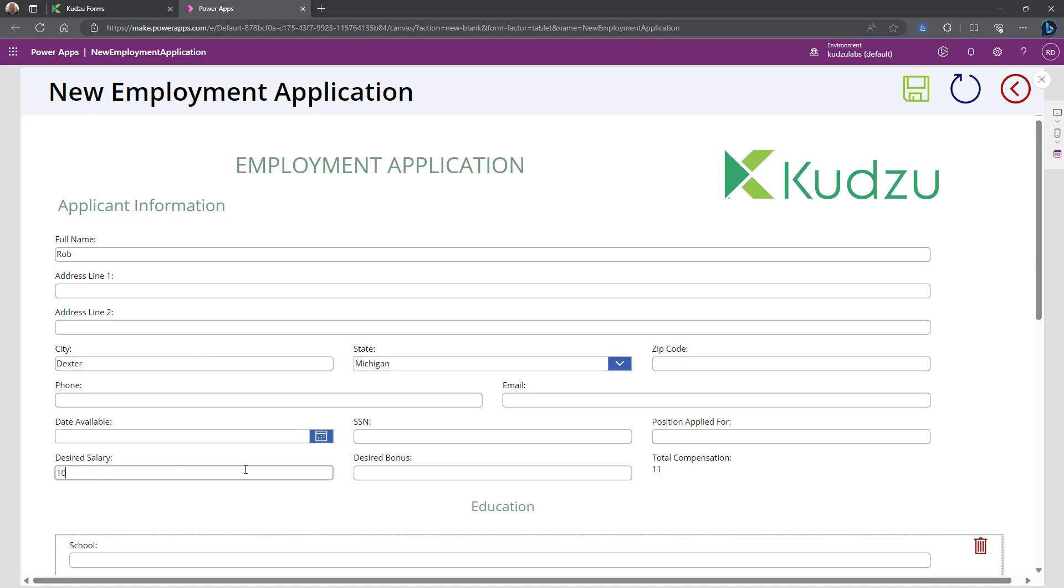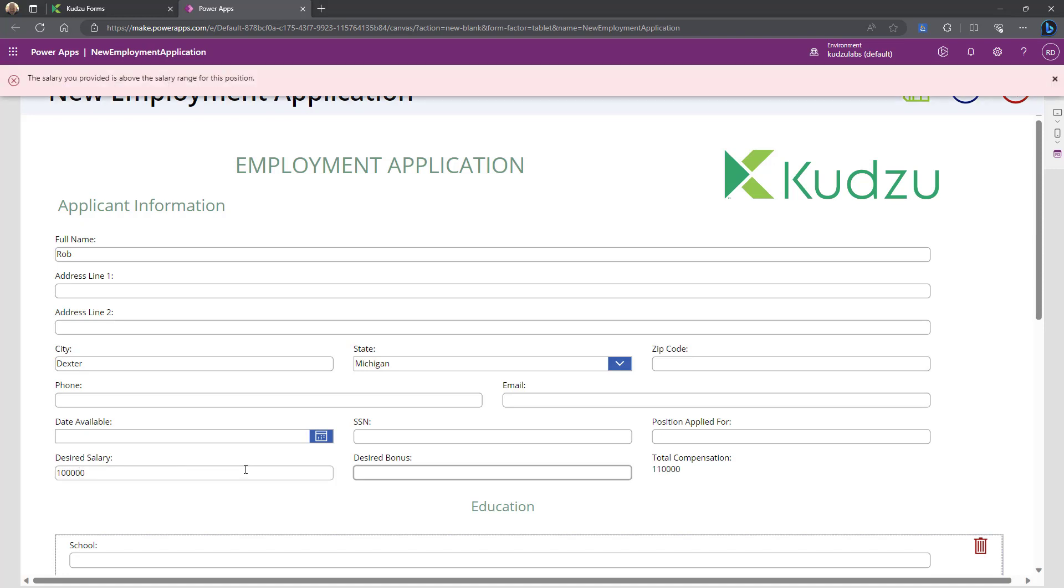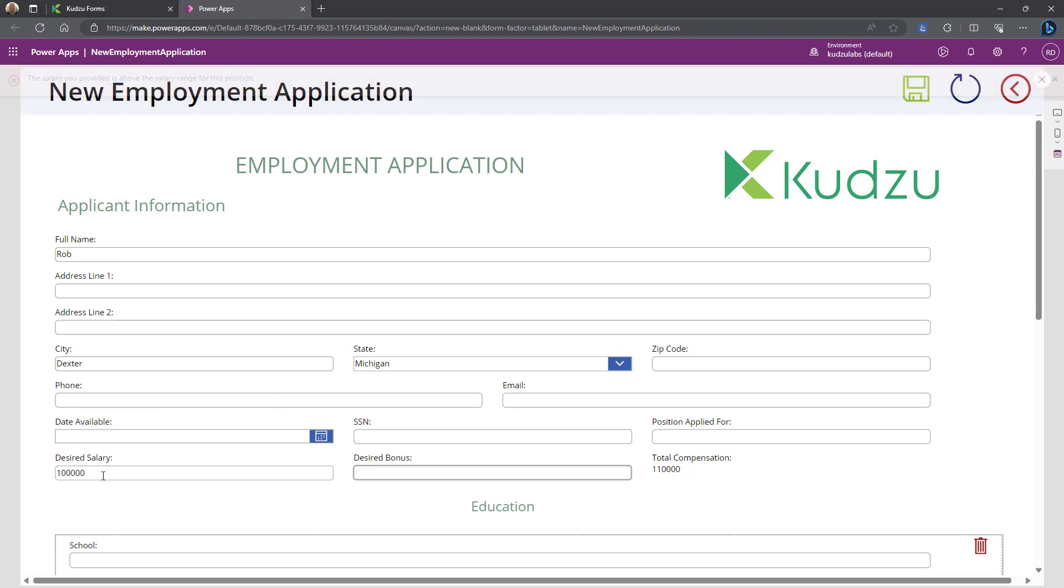If I change this, it's going to be more. There's the notification there on the top. Salary provided is above the salary range. Sets it back to $100,000. You can see the 10% was added here to the total compensation.